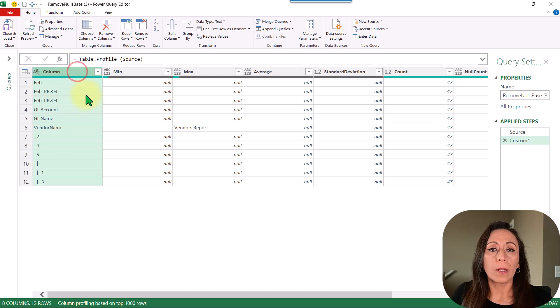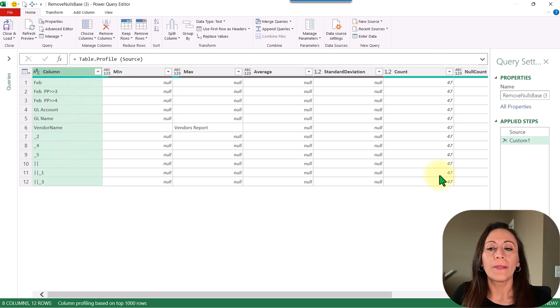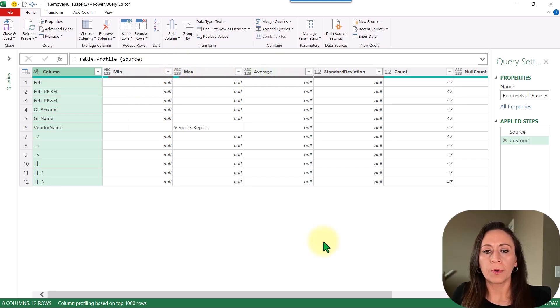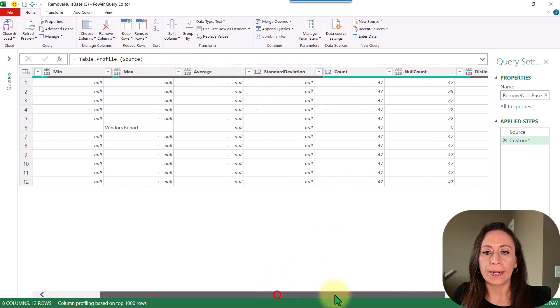Here on the column column, I have the name of the columns that this table has. It has more information: minimum, maximum, average, etc.